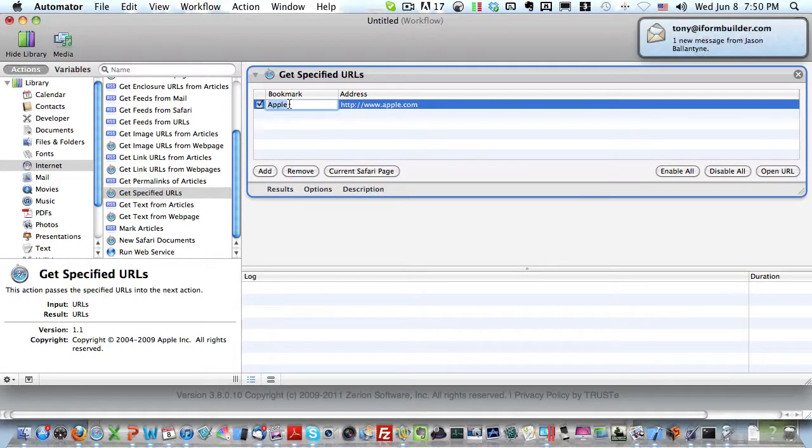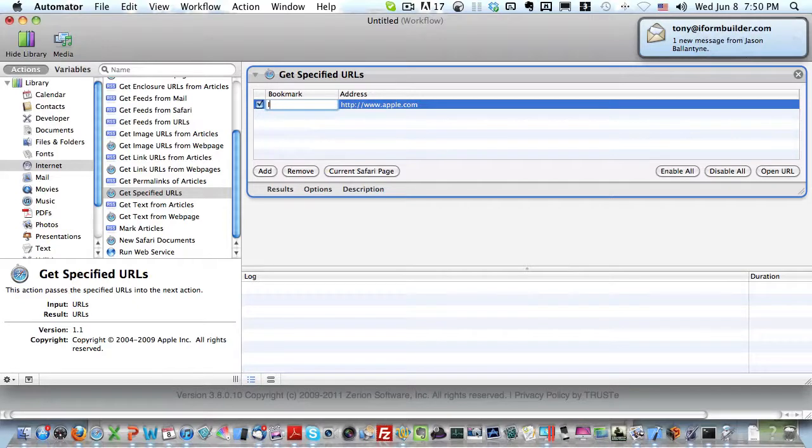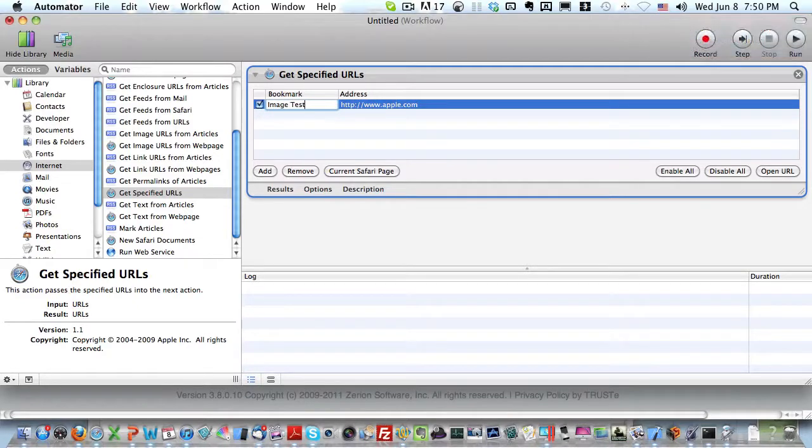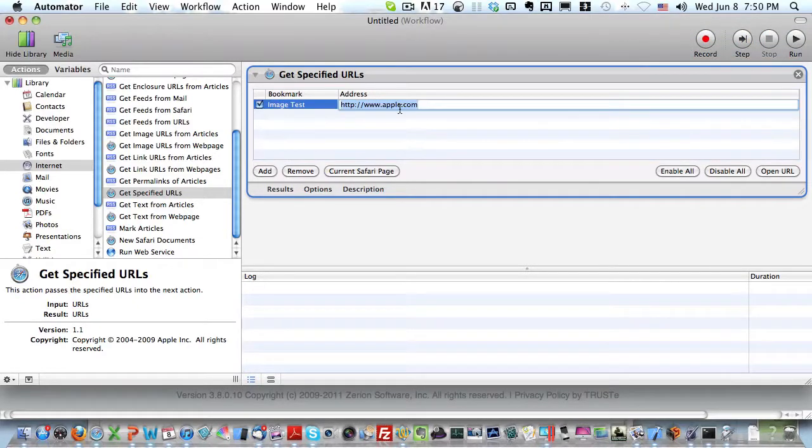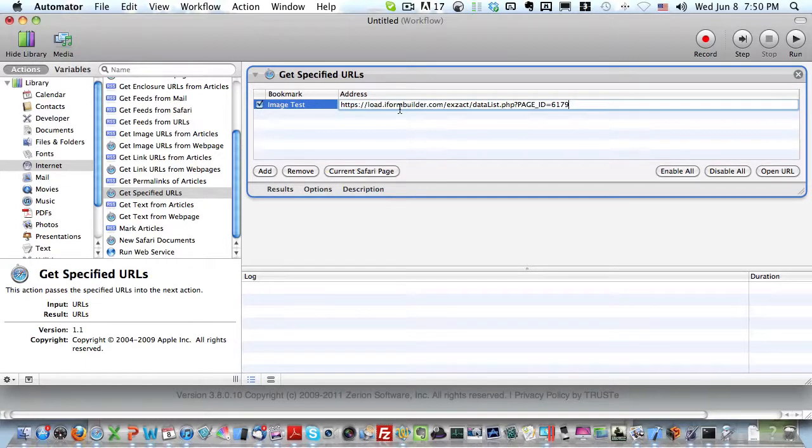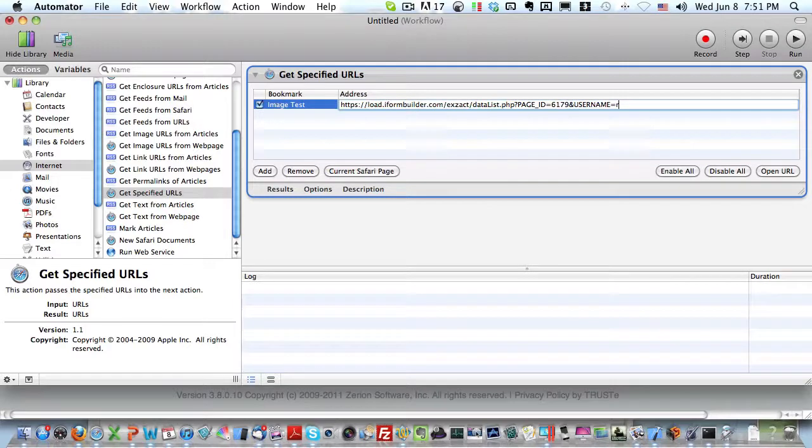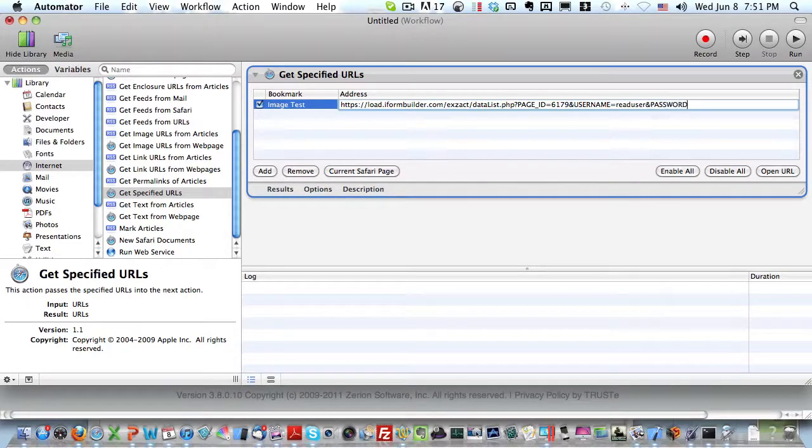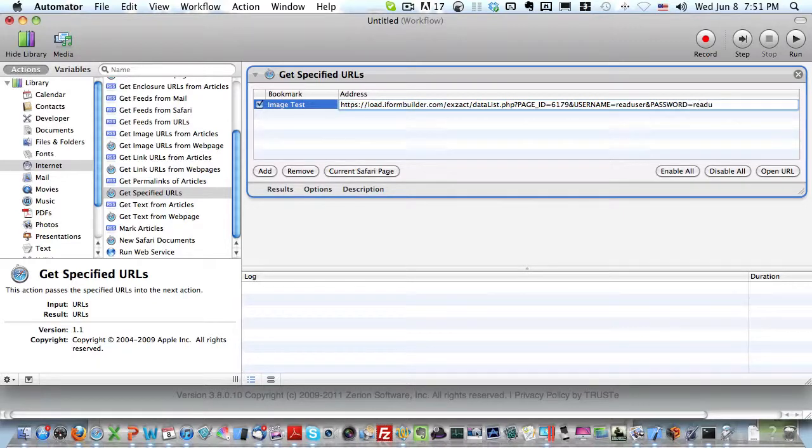I'm going to call this load test. Actually, we'll just call this image test. Then I'm going to paste the URL that I copied from my web browser. I need to pass in my username and password into the URL. My password is readuser as well.